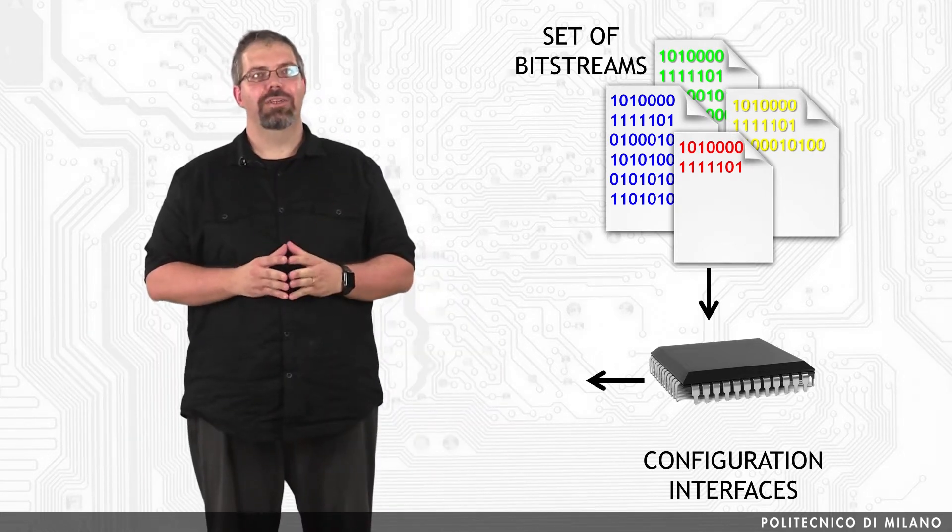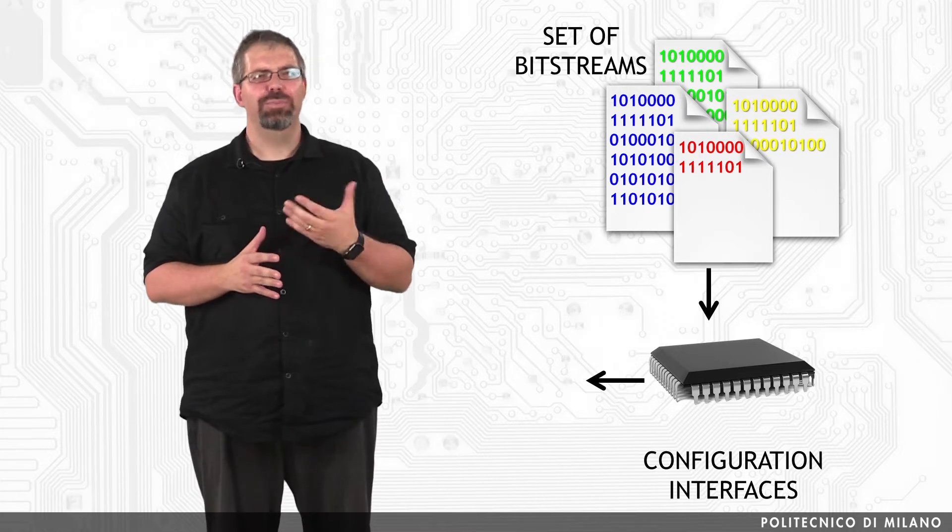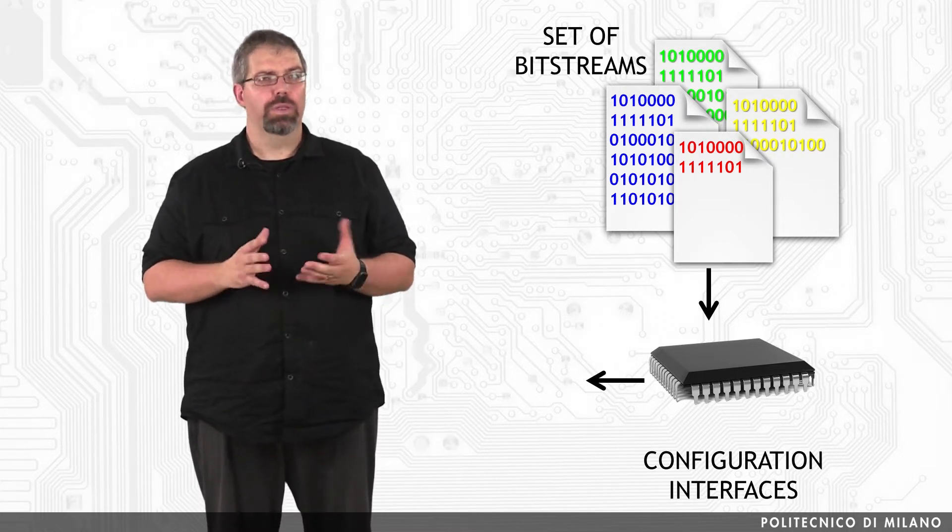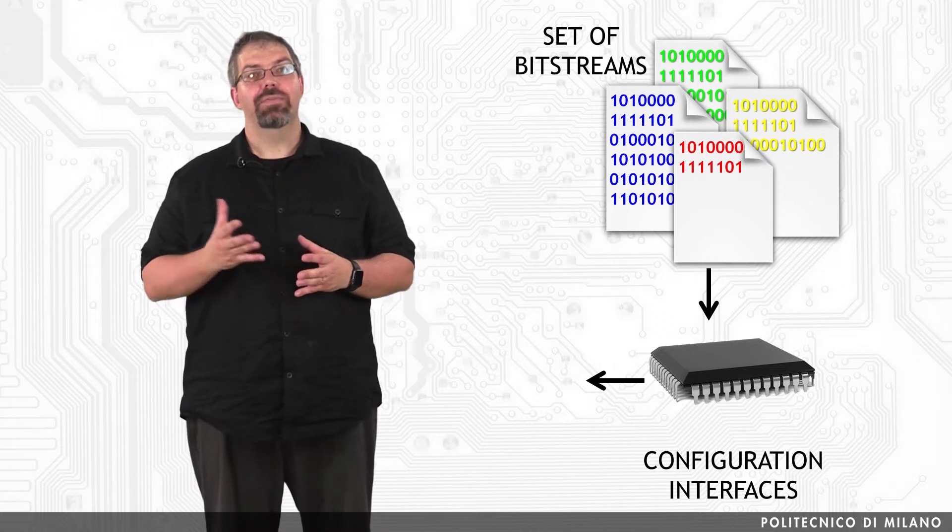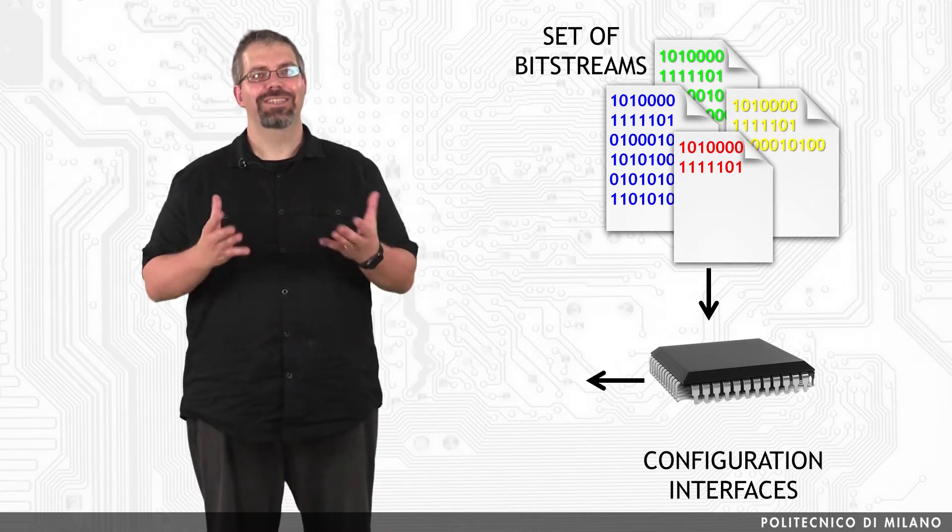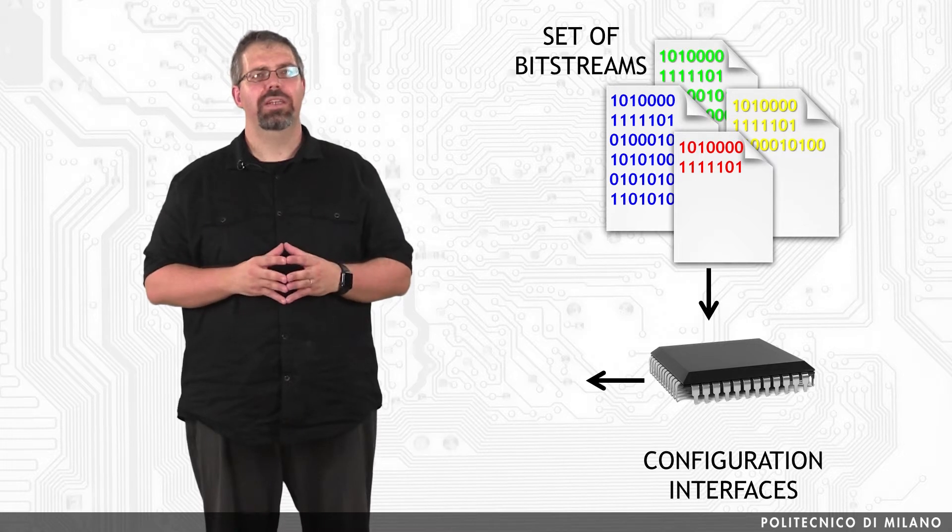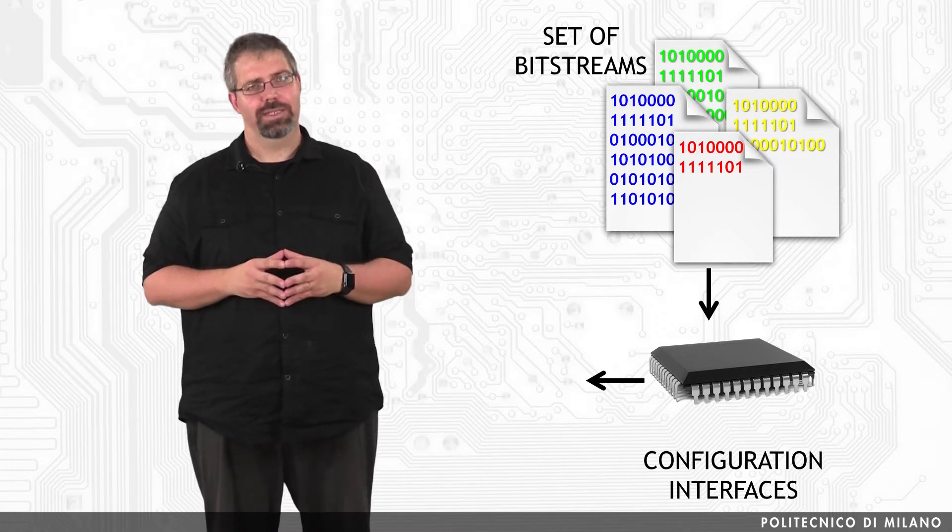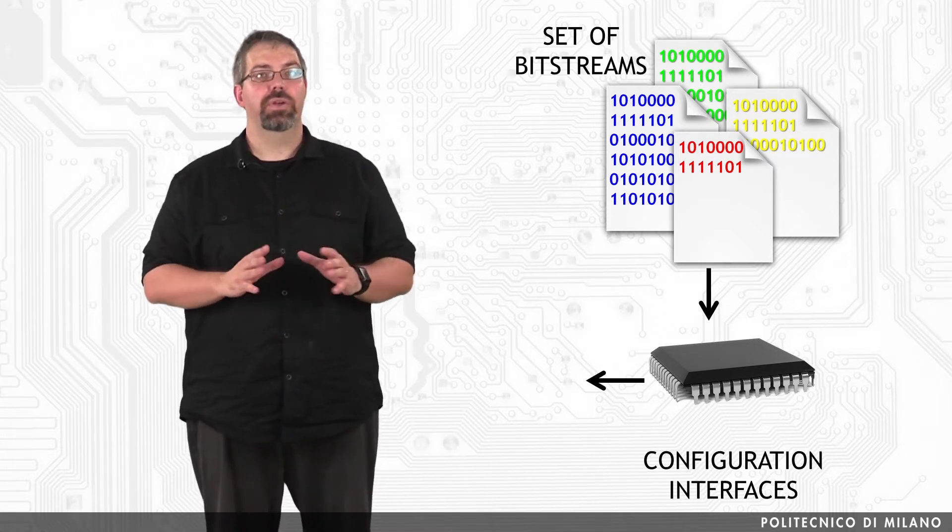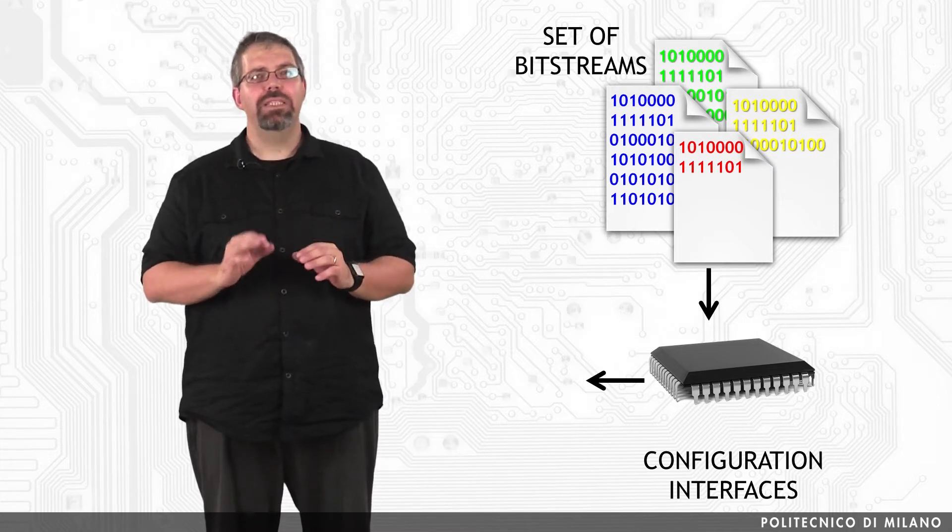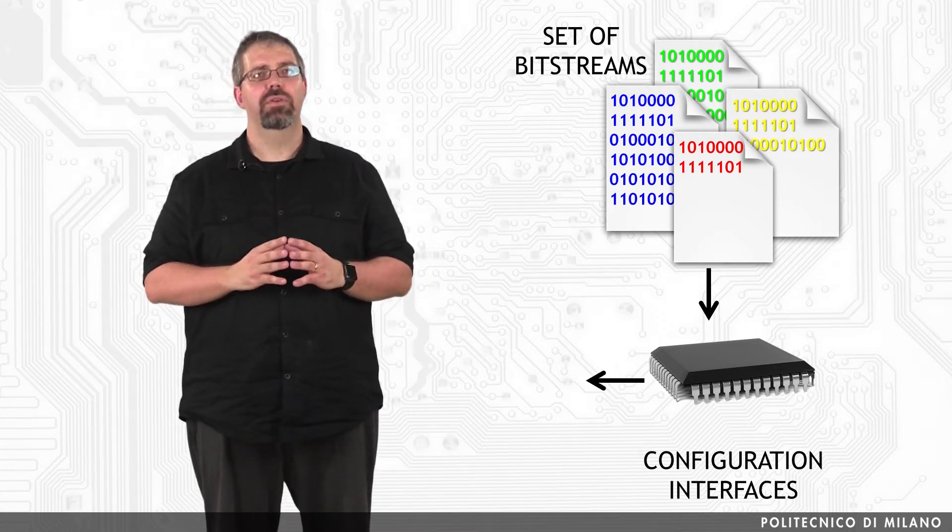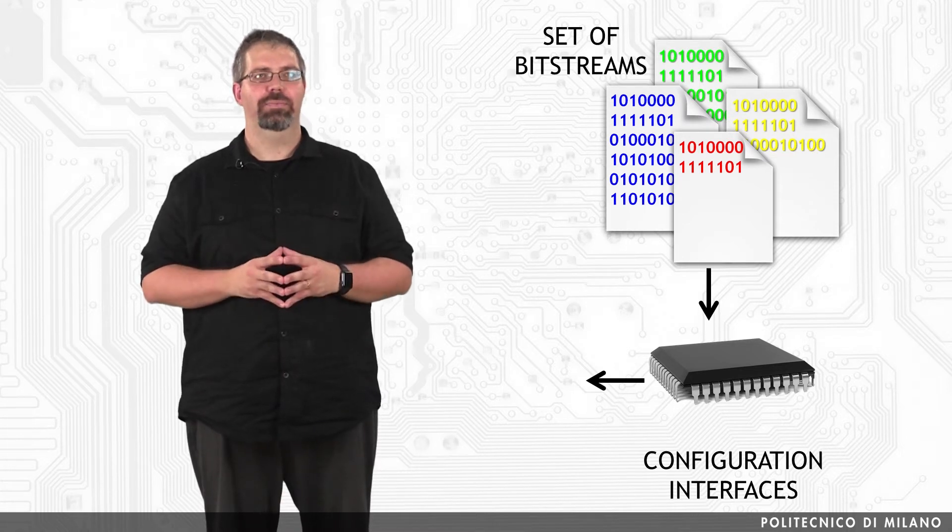A full explanation of these modes and techniques goes beyond the scope of this class, but if you're interested in knowing more, in the extra material you can find pointers to consult the user guide of the family of interest for more details about the various configuration possibilities. Whatever the chosen configuration interface and mode, a bitstream file is a necessary prerequisite for the successful operation of any Xilinx FPGA.